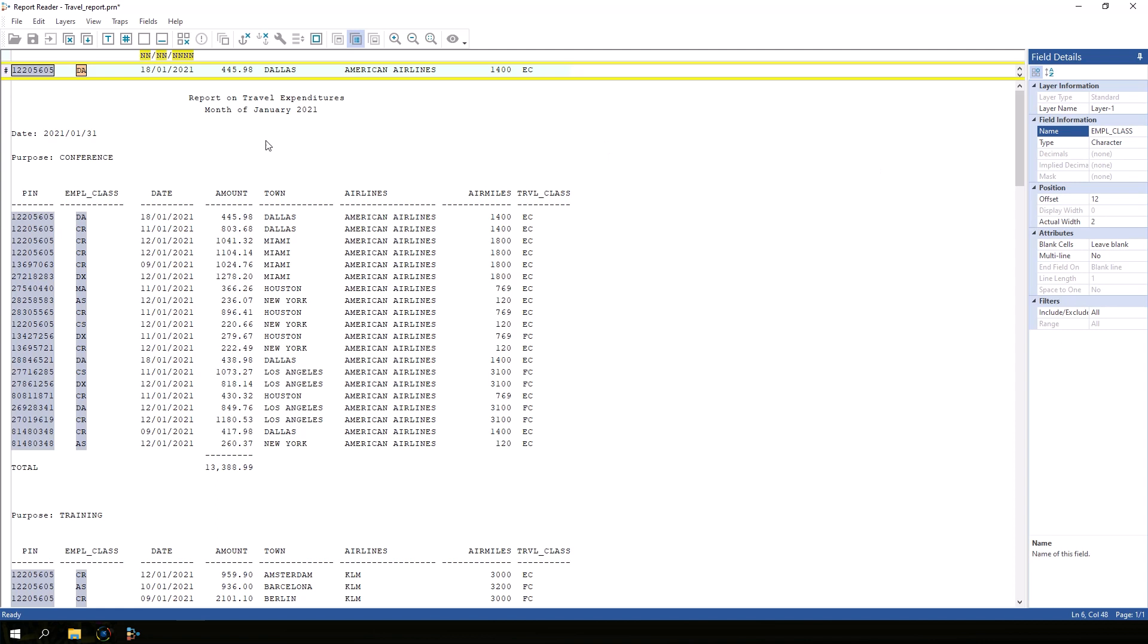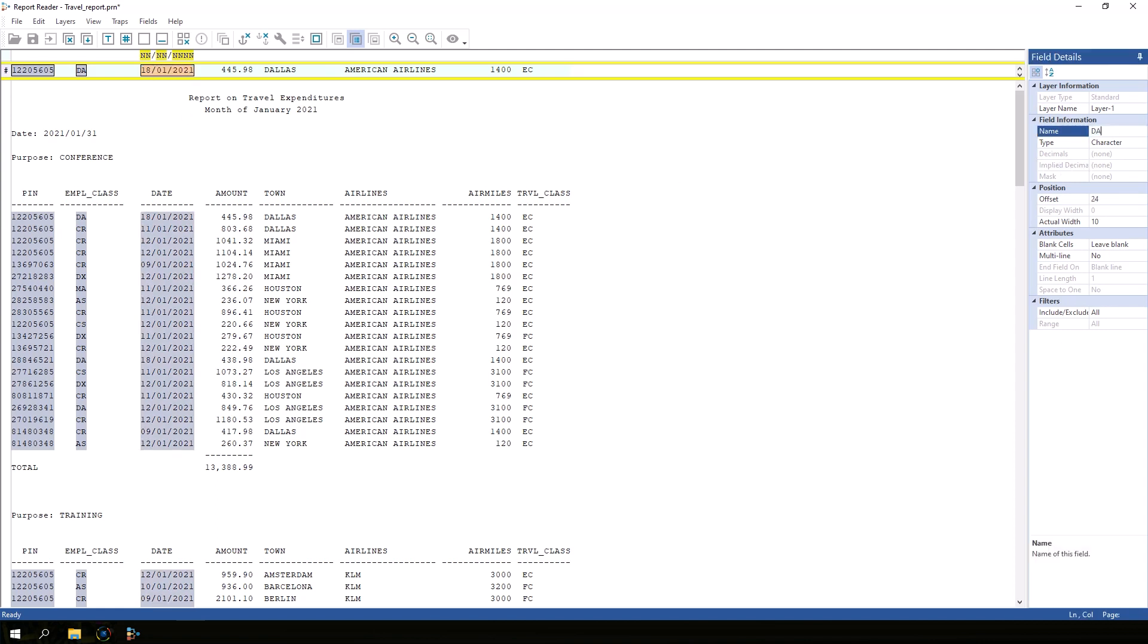Next, I'll select the date and name the field date. The field type is currently set to character. To change this to a date field, make sure that the field anchor was selected accurately.